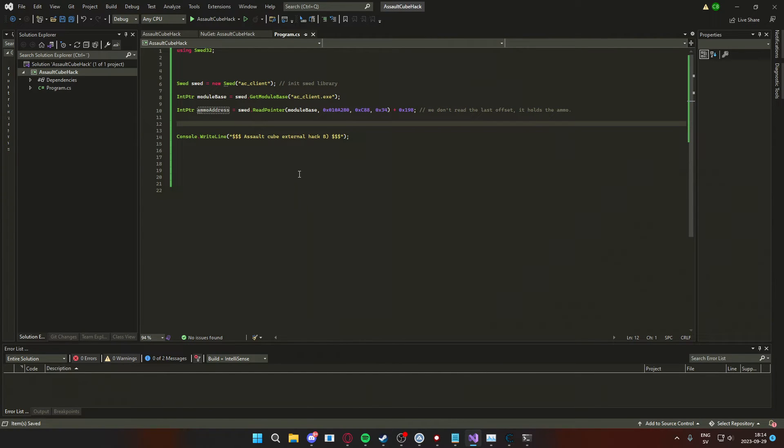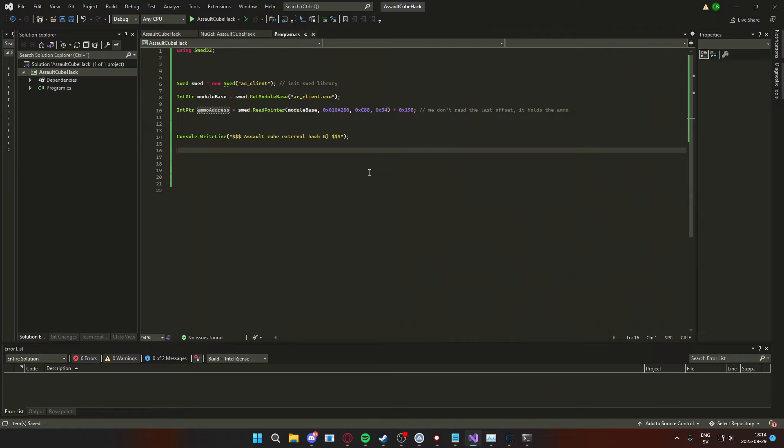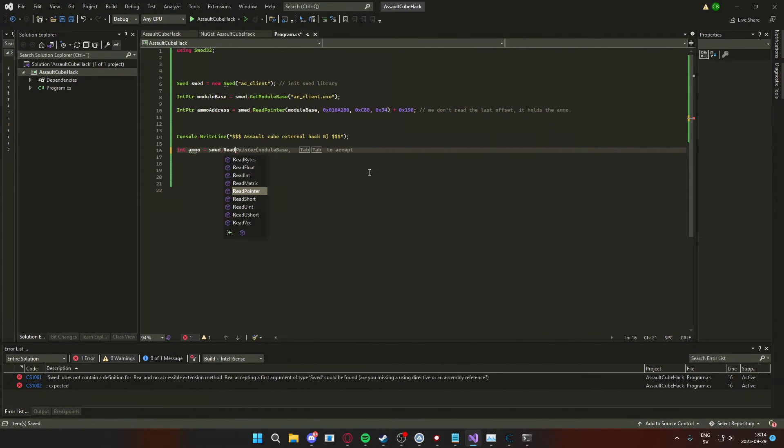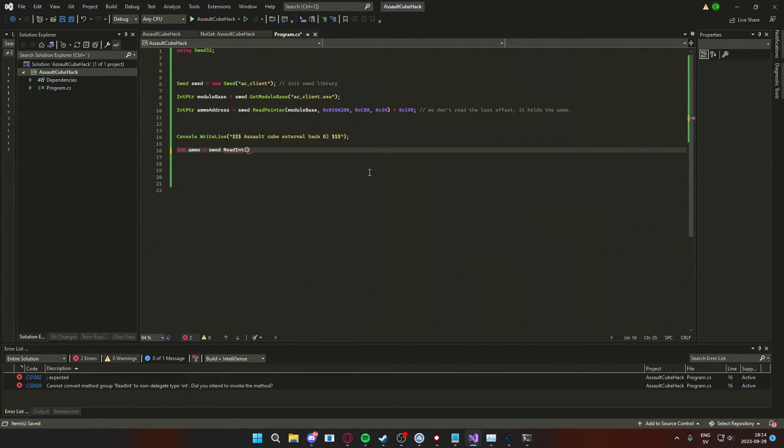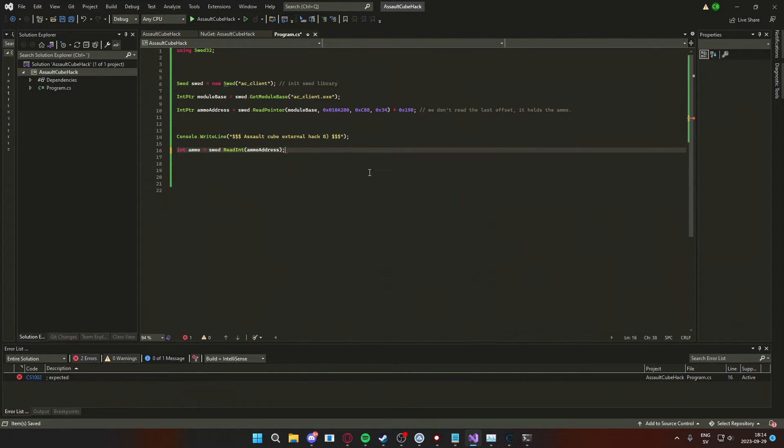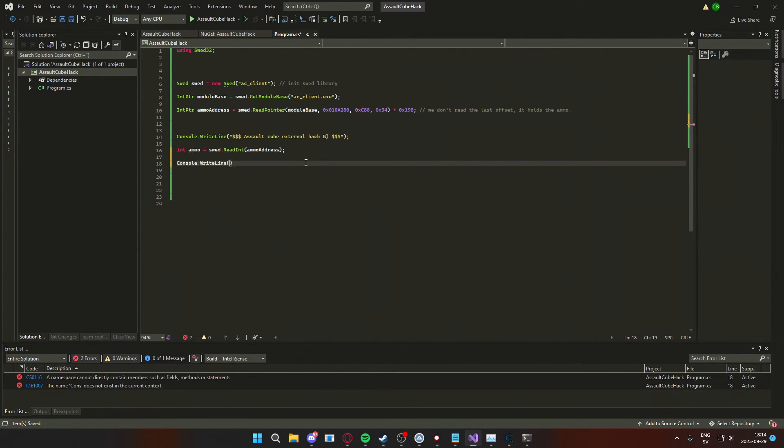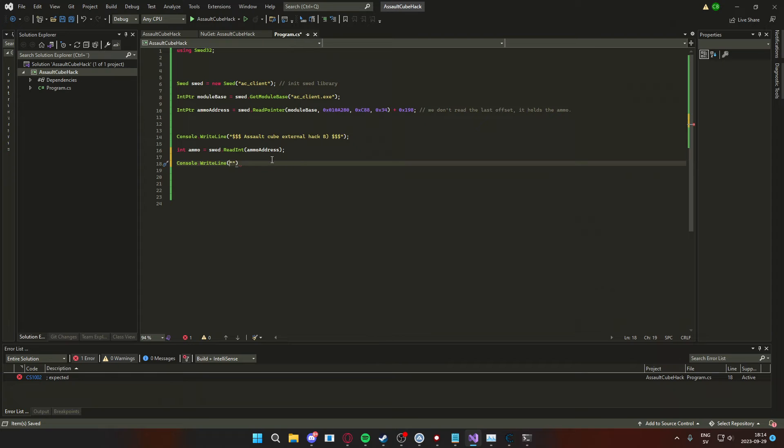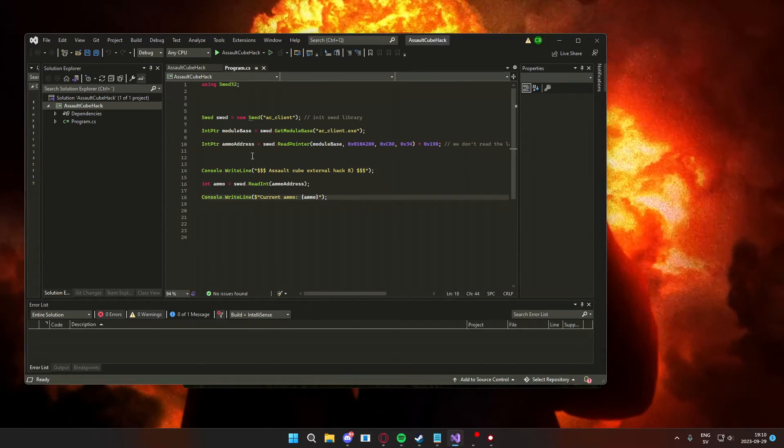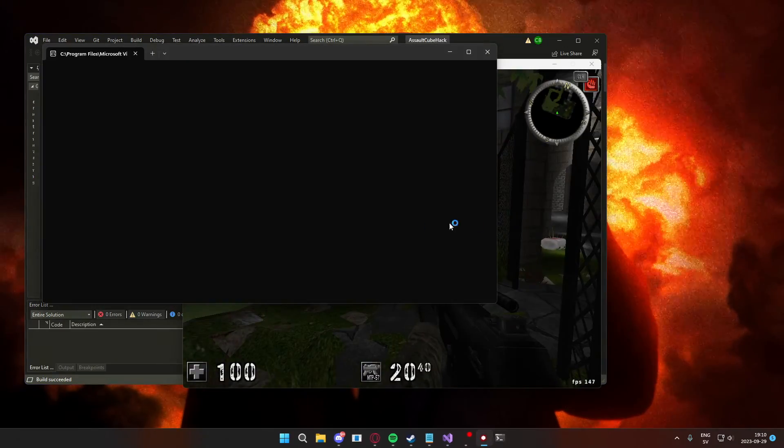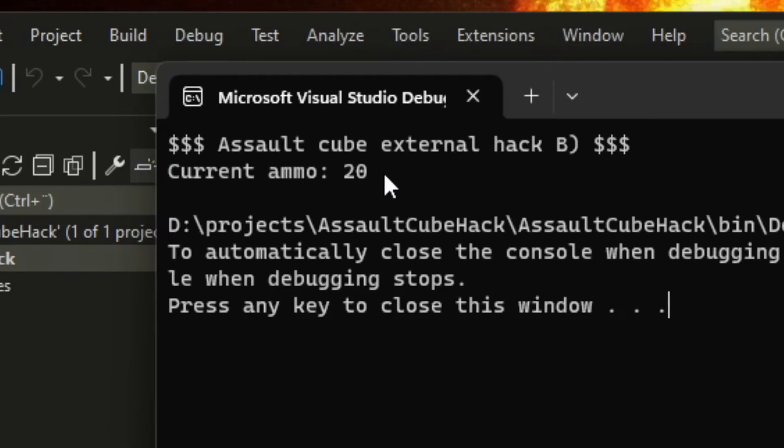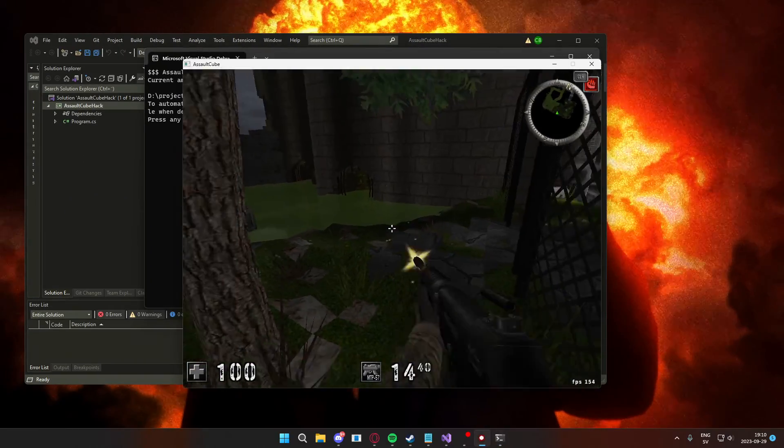Now to read the current ammo, we will need to read the ammo address and return it as an int. We do that by using swed dot read int. We can check if our application works this far by writing in the console some text and then our ammo. And as you can see, 20 in our console, 20 inside of the game.